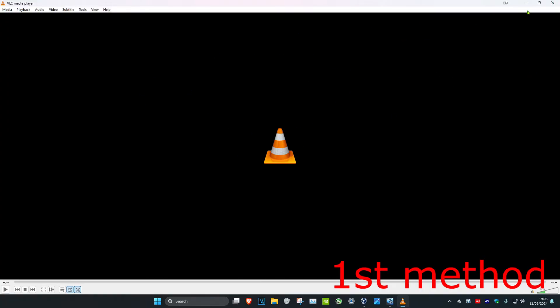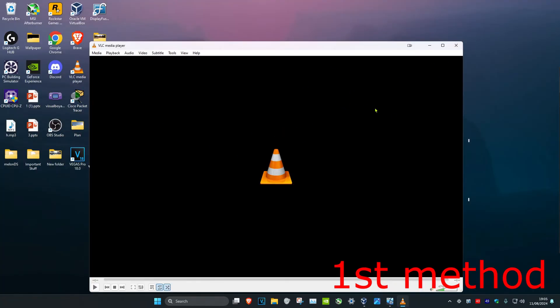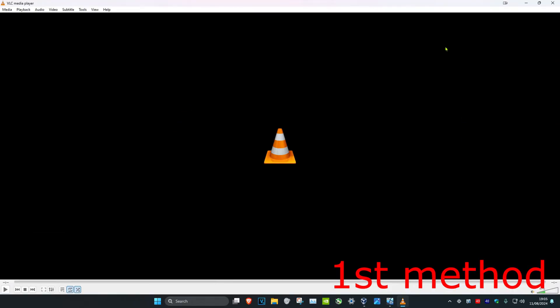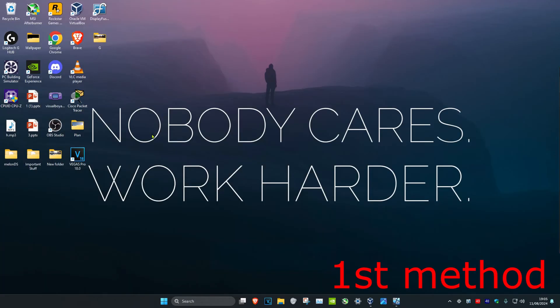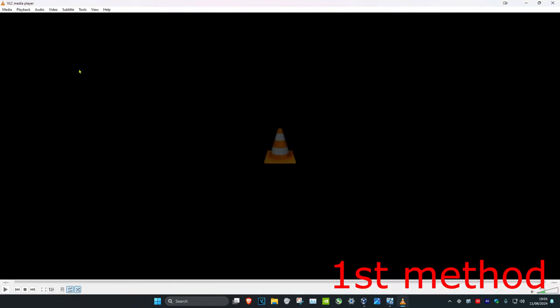What you need to do is you want to make sure the application that you want to open on your main monitor is set to full screen, and then you want to close it. And now if I open it again, now it's going to open up my main monitor. This is the first method.